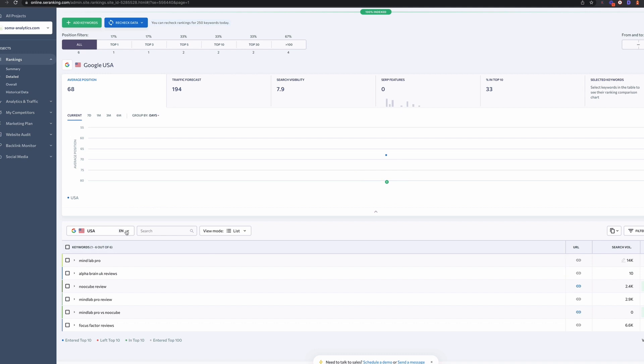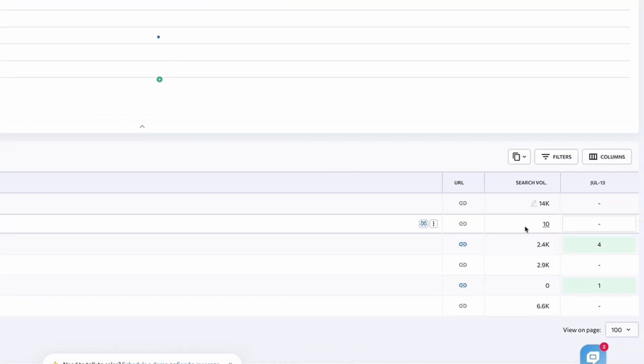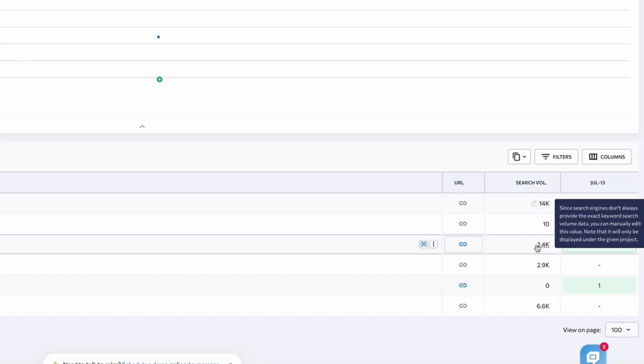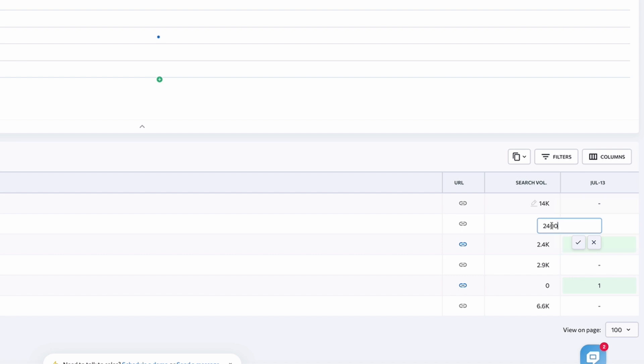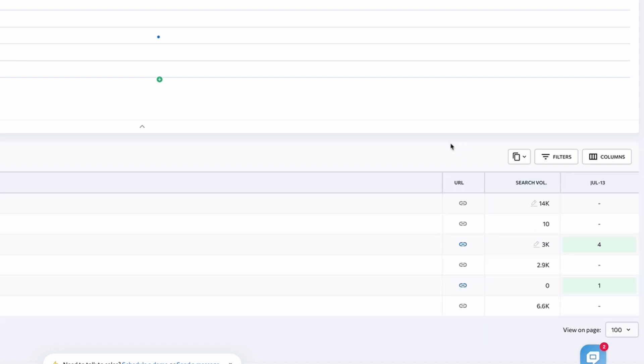So if we go back into the detailed ranking section, we can, and we're in the USA section here, like I said, we can very quickly switch between the two, which is quite handy. We can also modify the search volume. So if we're not happy with the search volumes that are provided and we've got a better handle on those search volumes, we can go in and edit those, which is also pretty handy to do.